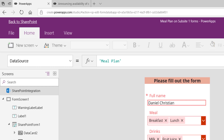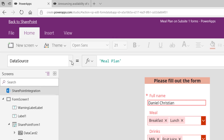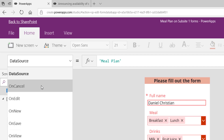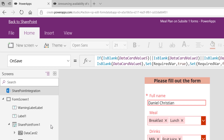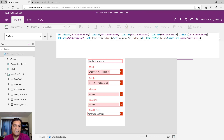Some of the customizations I did include creating a warning label — that's what showed the 'all fields need to be populated' message. When I click on the SharePoint integration, it gives me functions for when you're cancelling, editing, or saving in new mode. That's where I added my formula: on Save, if any of the data card values are blank, it sets a variable to true; if none are blank, it sets it to false.